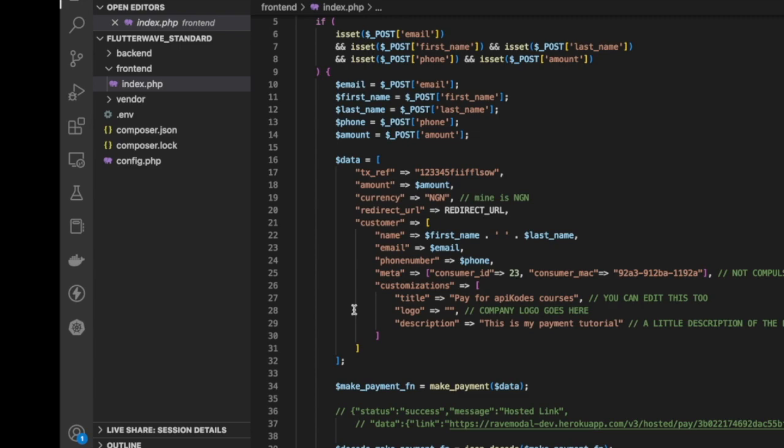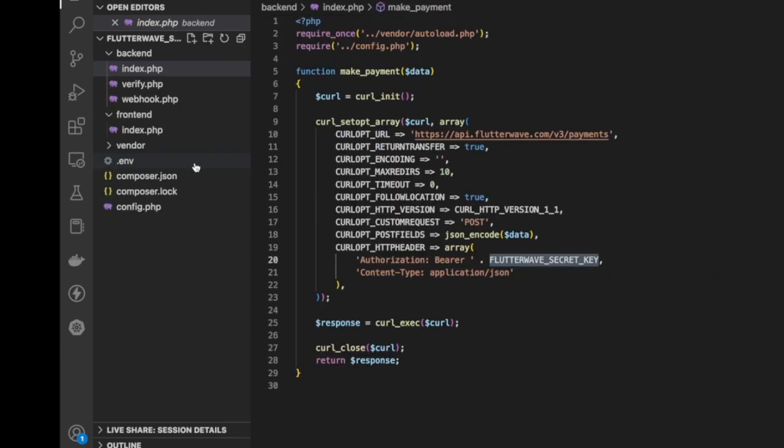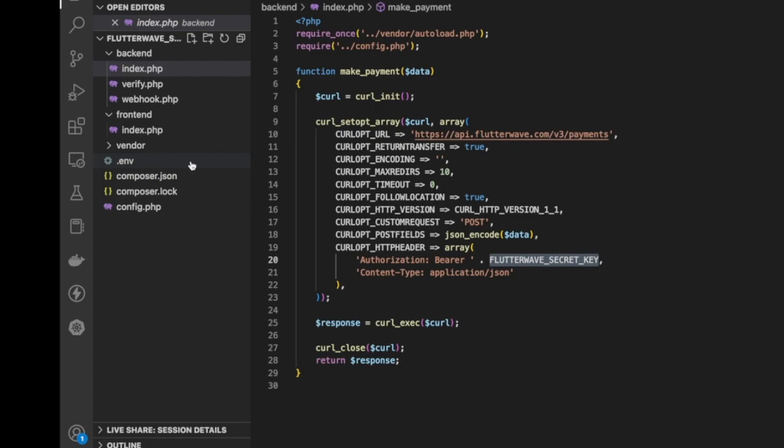This back end then makes a request to the payment API URL. So make a request to this URL, encode the data, then attach your Flutterwave secret key. I use the env file to be able to get my secret key. You can see it here. Always put your secret keys and sensitive information inside your dot env file. Then content type application JSON. I return the response.